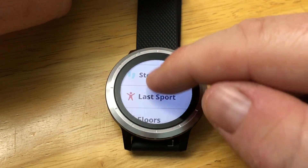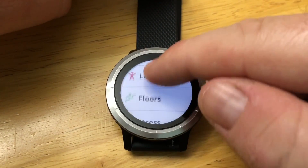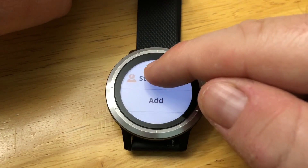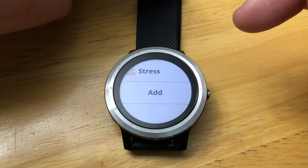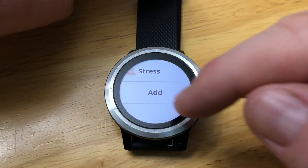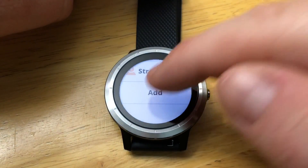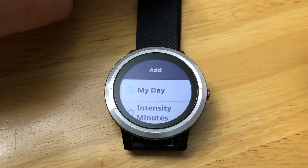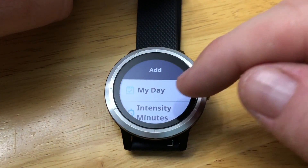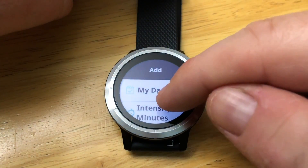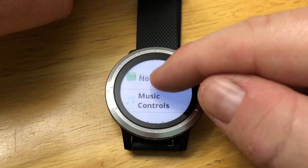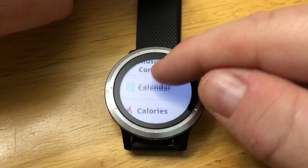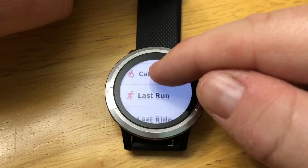Now you can just continue on with the other widgets. You can add widgets to the loop — by tapping add, you can go through and add other widgets.